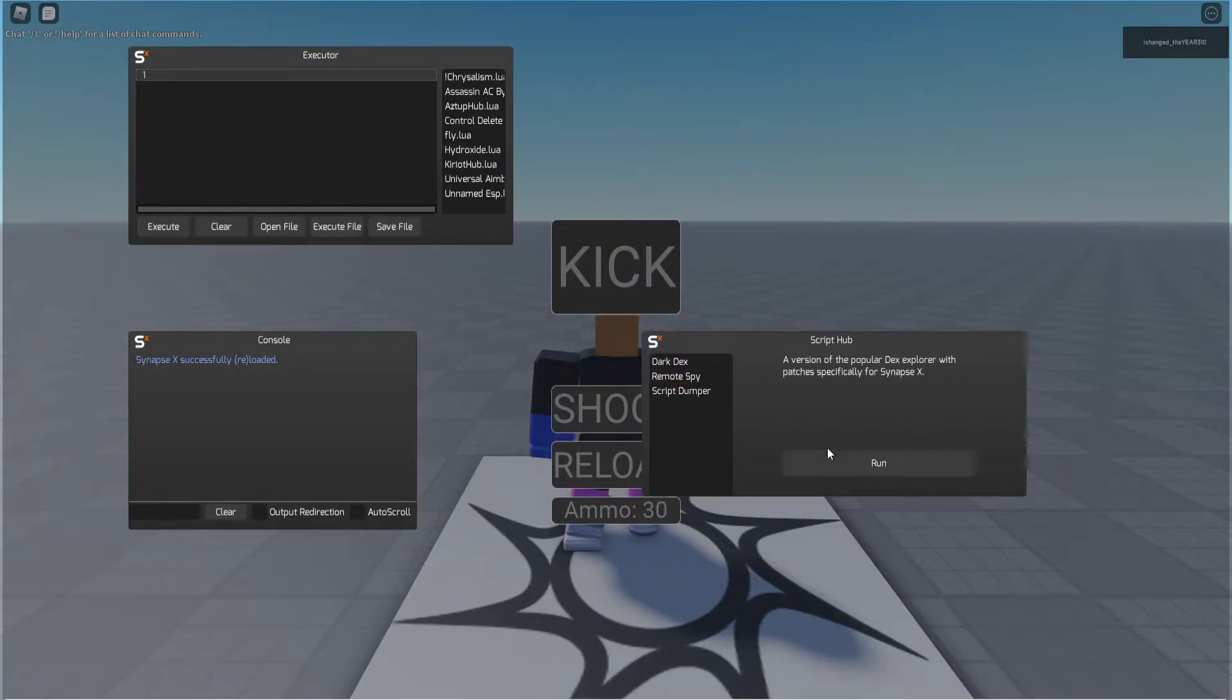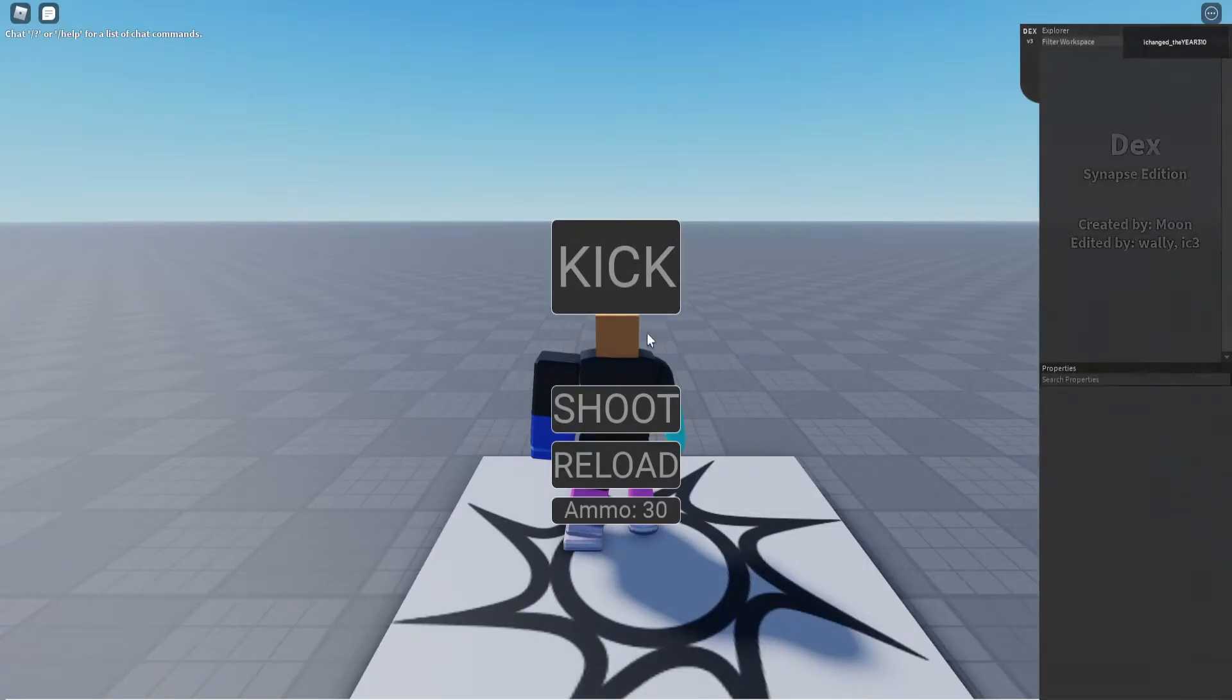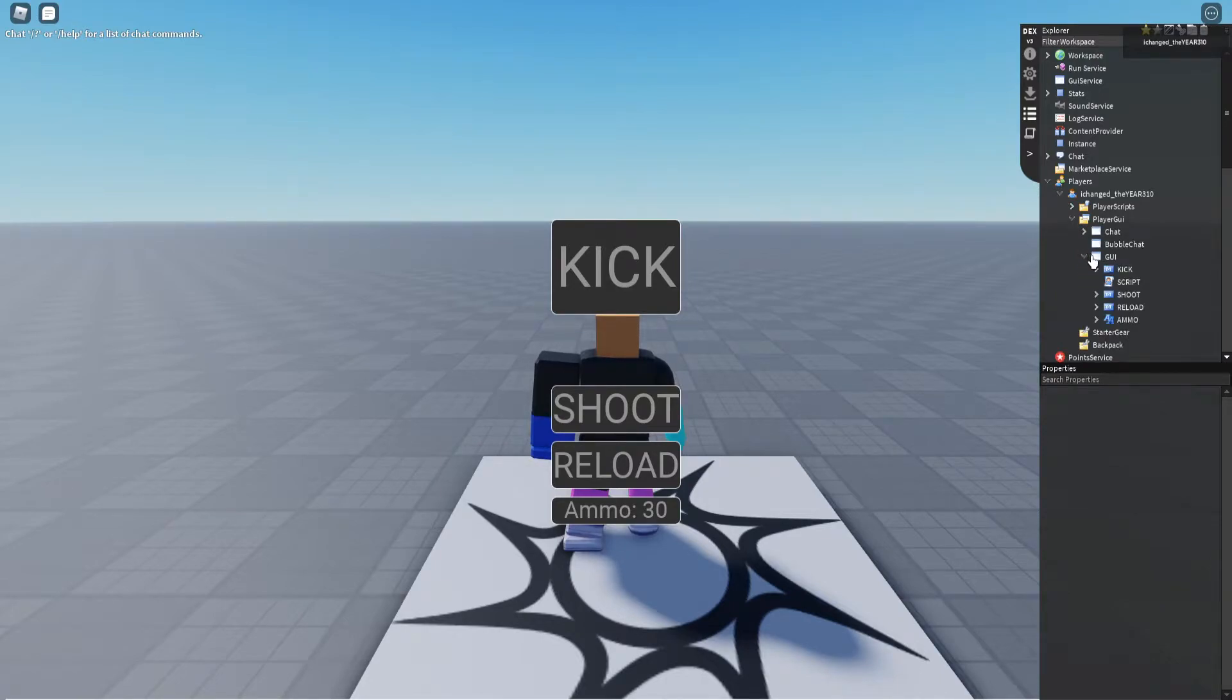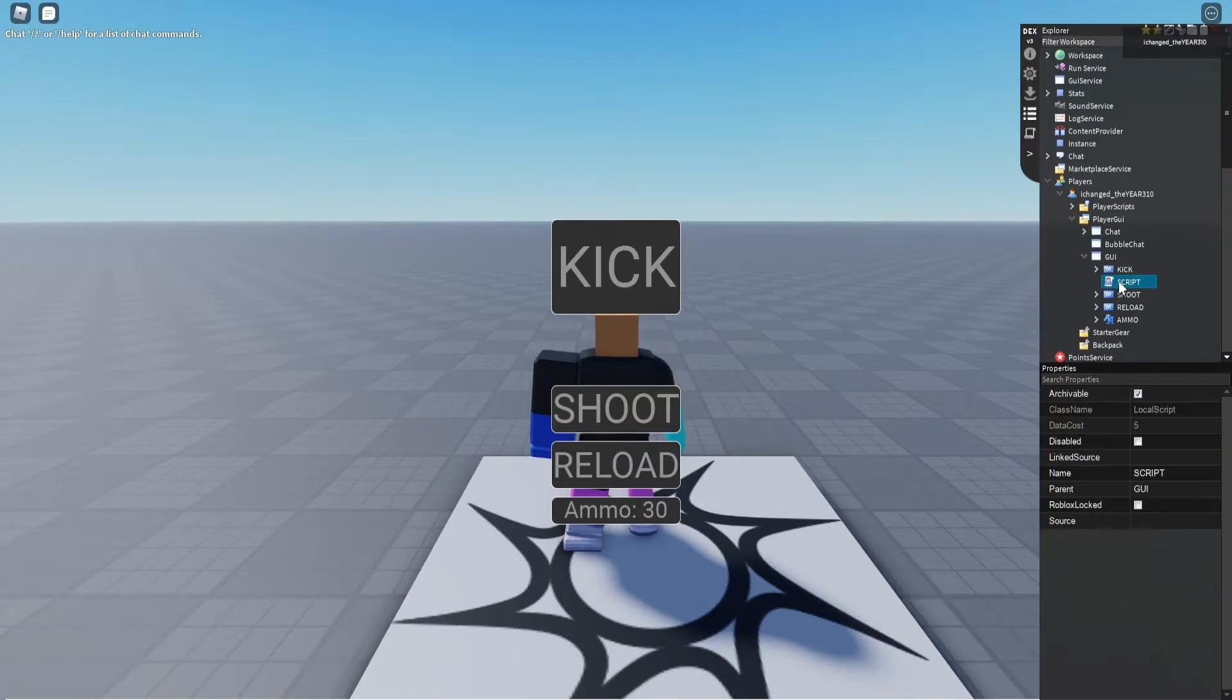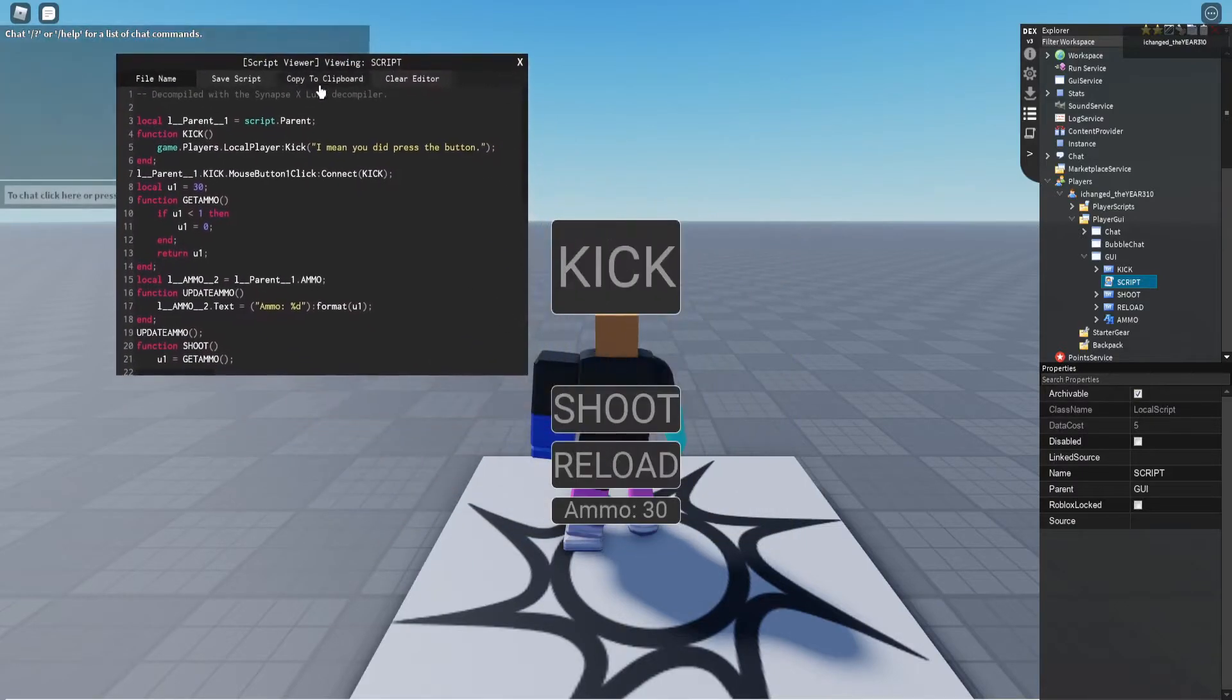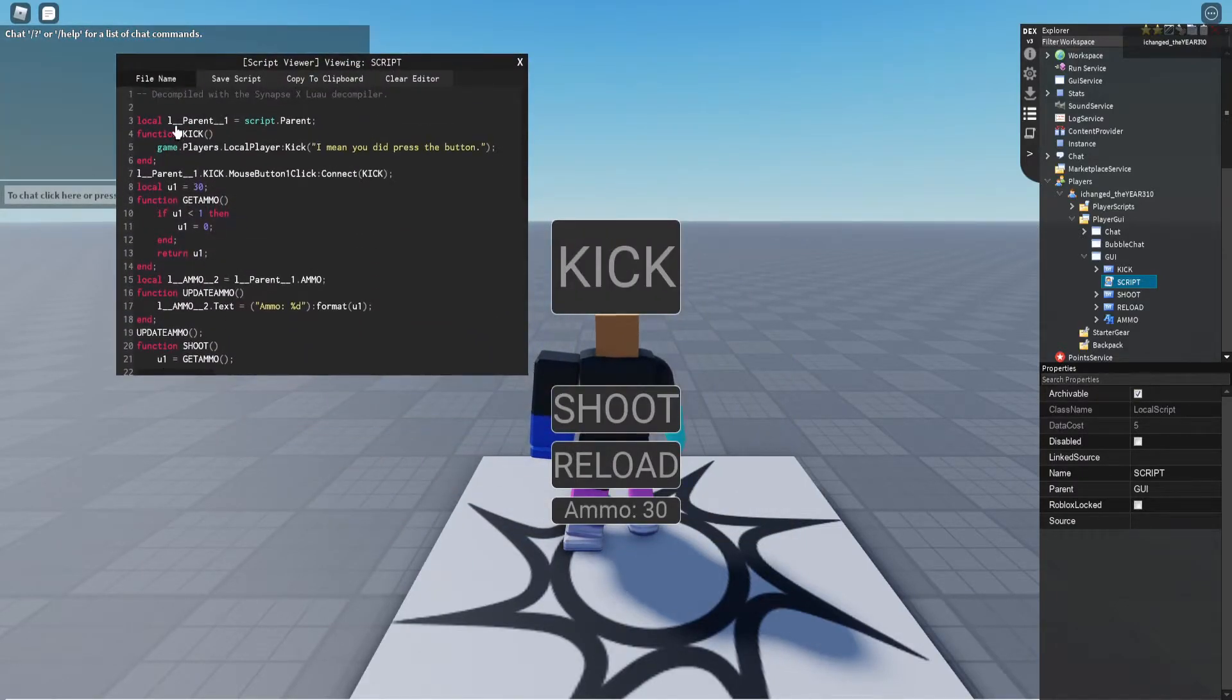So now that we are in the game I'm going to quickly show how it's laid out and take a look at the script. So here's our GUI with our nice buttons and inside the scripts you can see we have all these functions right here.